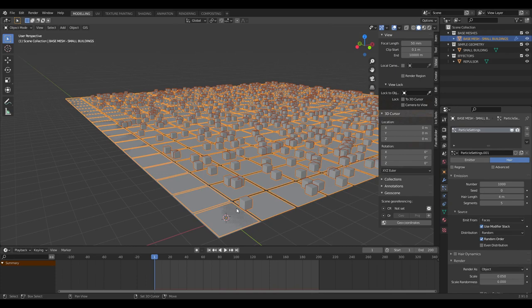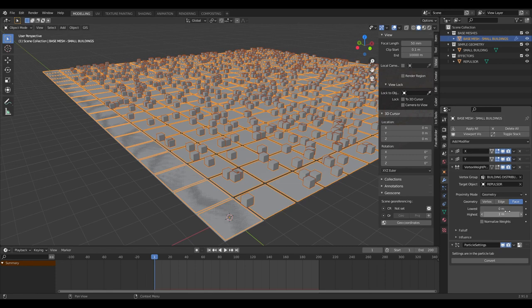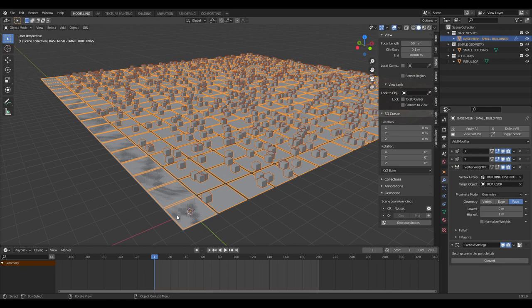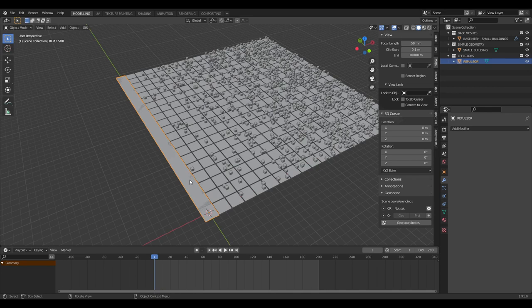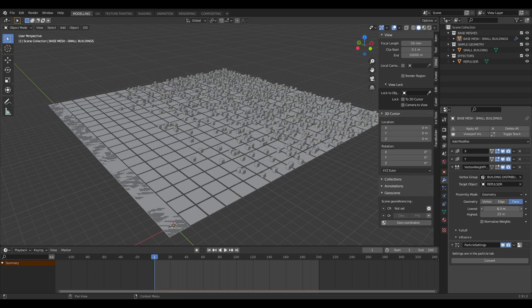Now you can see everything has avoided this repulsive zone. Not only can we control where buildings don't spawn, but we can control the likelihood that they are instanced. In the modifier panel we have 'lowest' and 'highest' sliding bars — increasing the highest extends the effect the repulsor has on the vertex group and therefore on building density. The lowest setting acts as a hard cutoff for how close buildings can instance next to the repulsor.